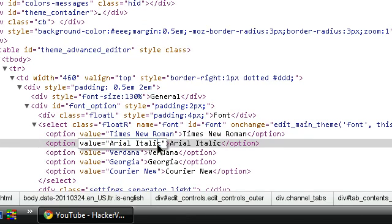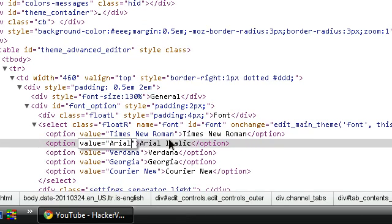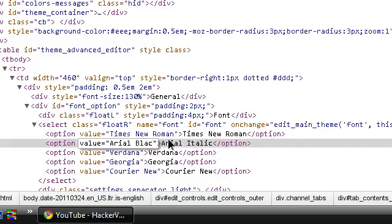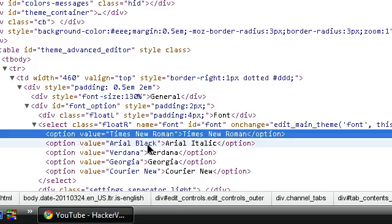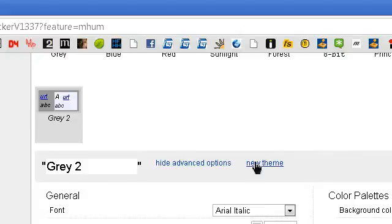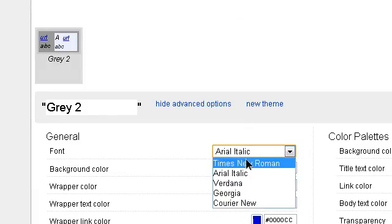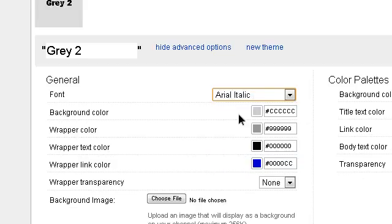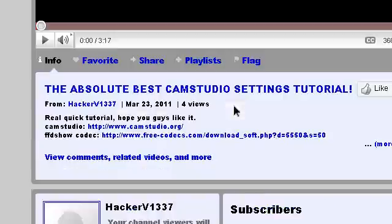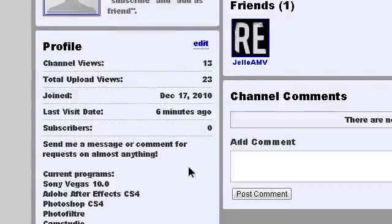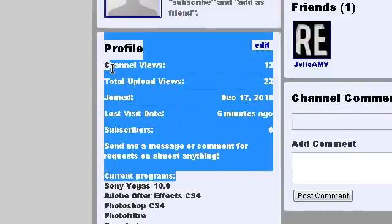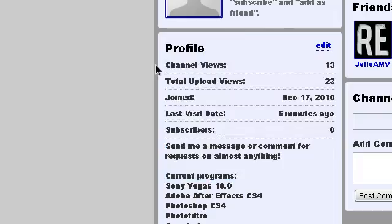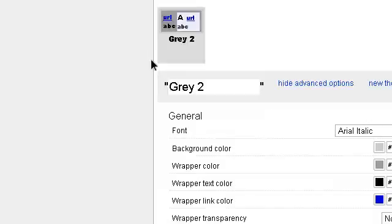Another one that you could put is Arial Black. It makes it bold I guess. See, it looks bold now.